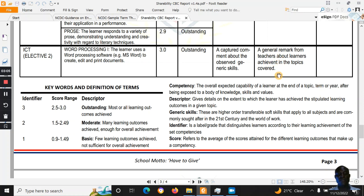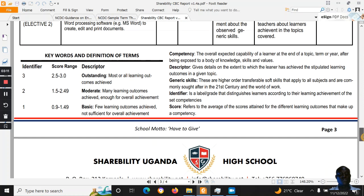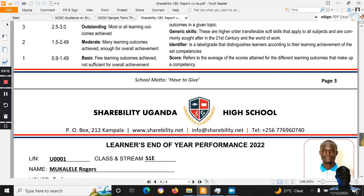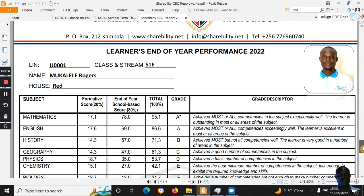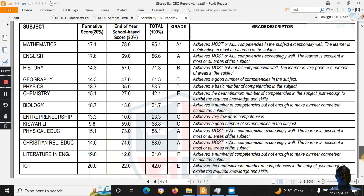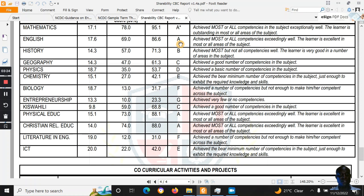These first three pages cover reporting on the activities of integration, the generic skills, and the marks. There is also a key with definitions of key terms. The last page — page four — also includes a photo section, which many schools were asking for.